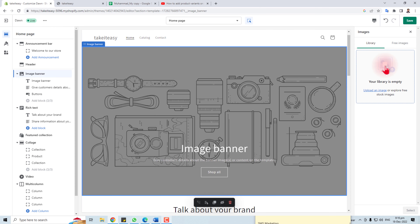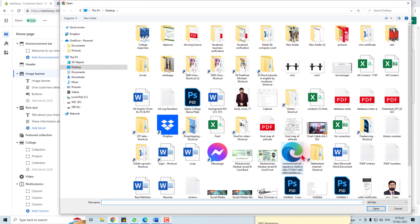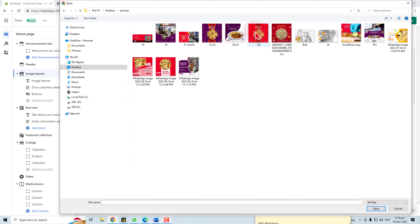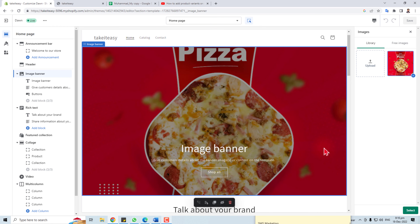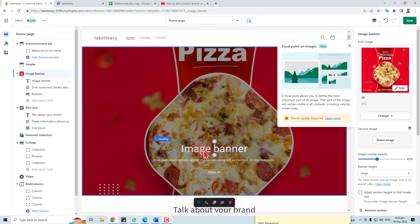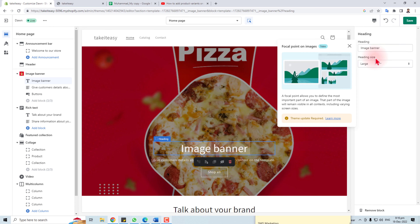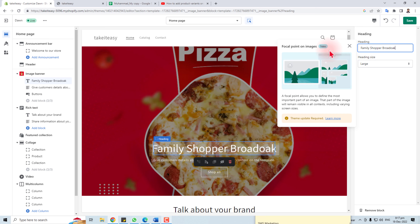Click Select Image — you can select it from the library or upload it. I'm going to upload it from my desktop. You can see the image, delete it, or upload a new one. Now the image is selected. You can also change the text from here.